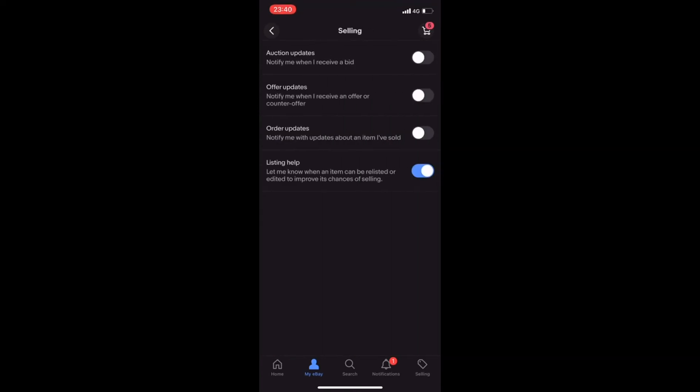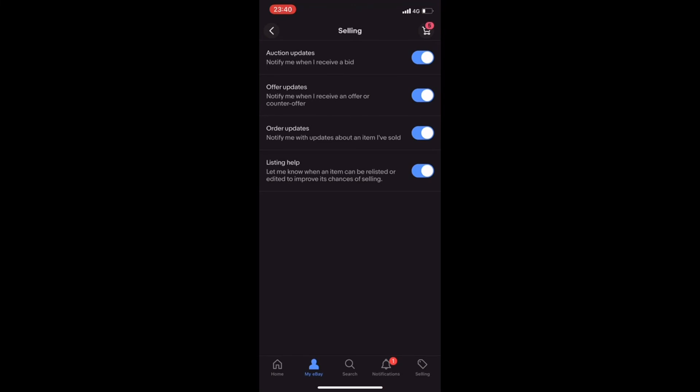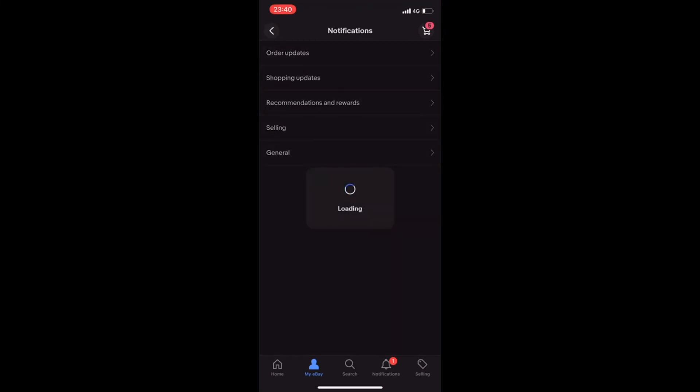you'd have to enable the auction updates, the offer updates, and all the subsequent updates there. So the other one is the other updates and make sure it's all flicked to the right hand pane or corner and you should be fine.